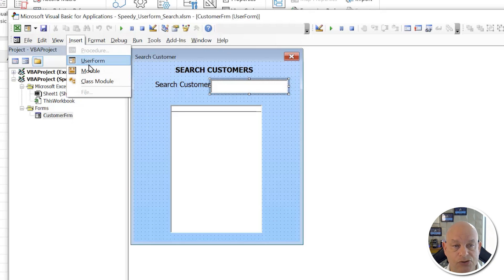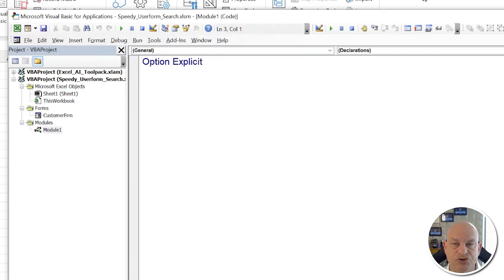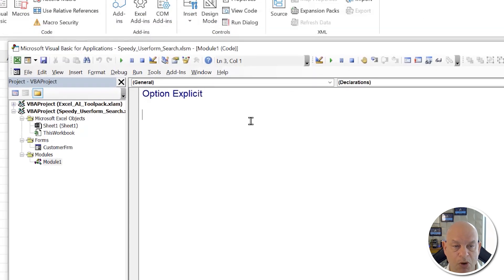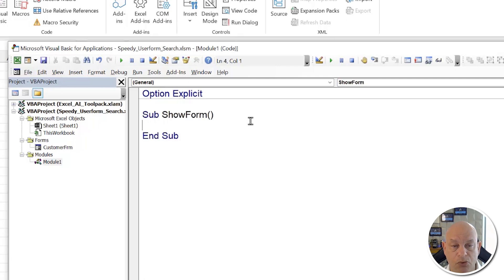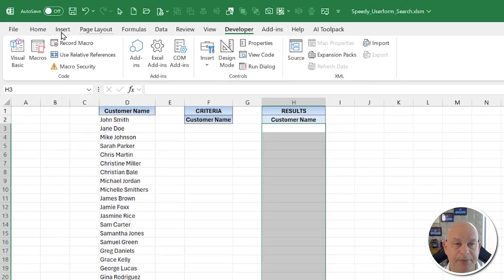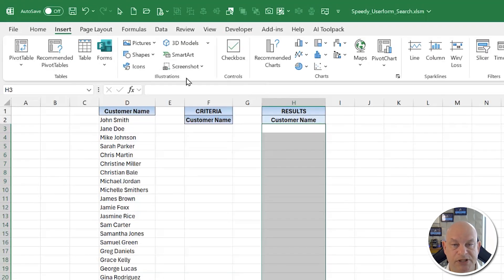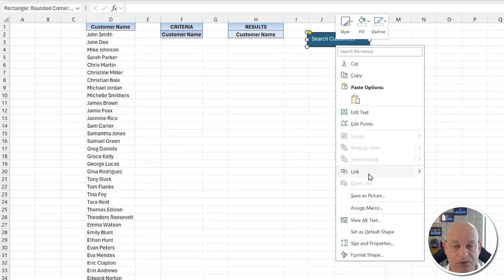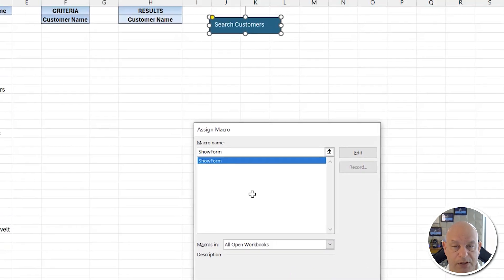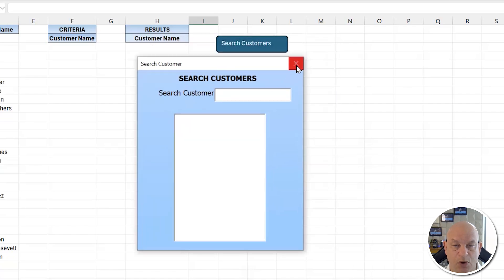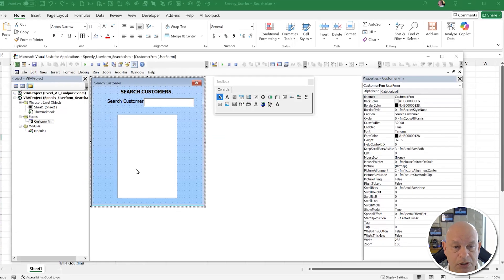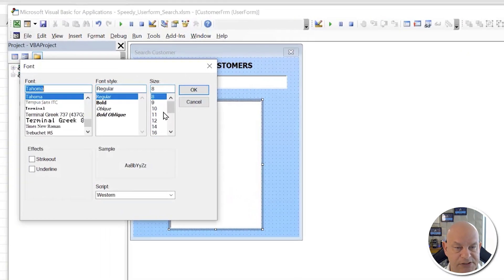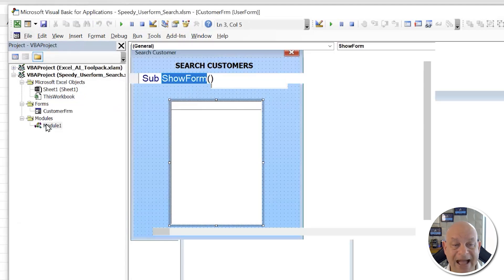We'll write two macros — one to display the form and one to run the search. Write 'Sub ShowForm' and add 'CustomerForm.Show'. Then add a button shape on the sheet, write 'Search Customers' on it, and assign the ShowForm macro to it. Also adjust the button font size to 10 or 11.